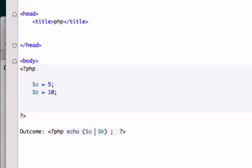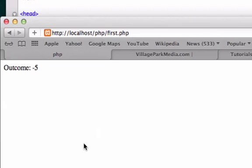How do we divide in PHP or in any programming language for that matter? You're going to give it a forward slash. We're going to save it, reload it, and there we go. 5 minus 10 is 0.5.